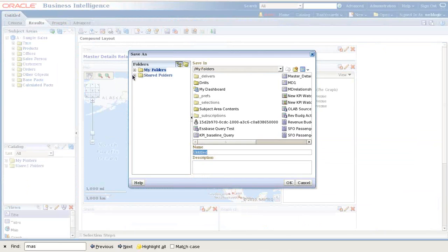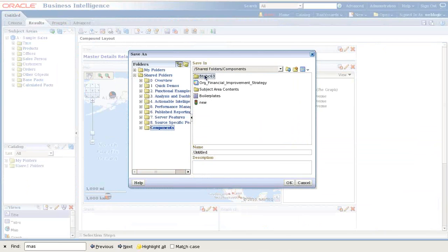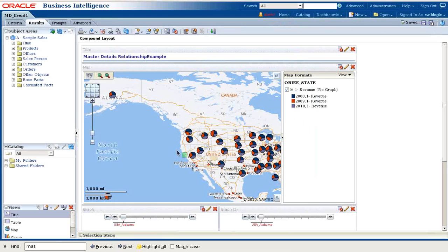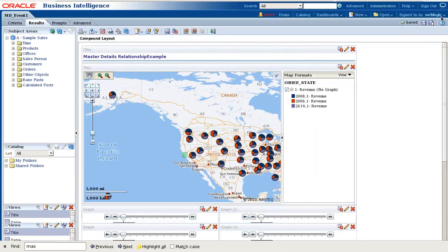Master Detail Event in my shared folder under Batch 63. Call it Master Detail Event First. It is done. Now we are going to test this.